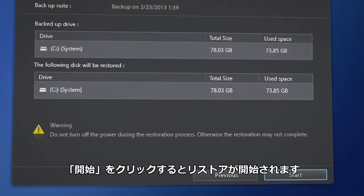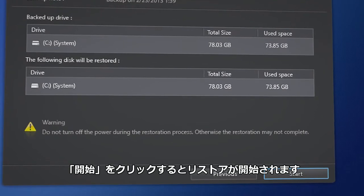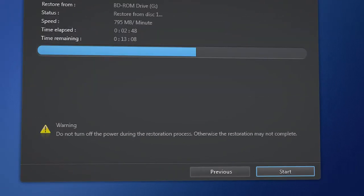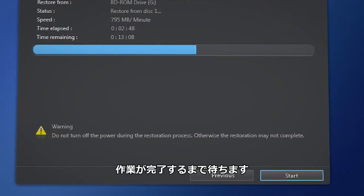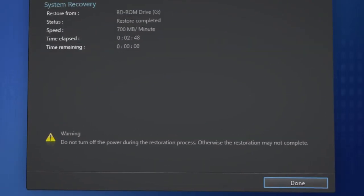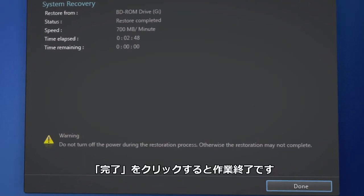Click Start to begin the recovery process. Wait until it's completed. Click Done once finished.